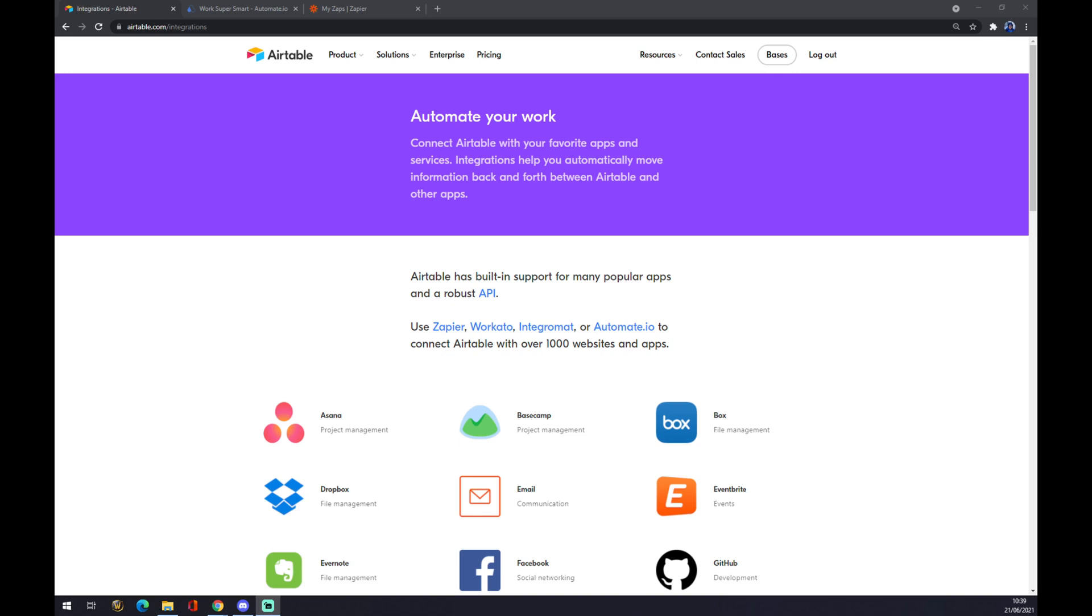Hello guys, my name is Matthew and in today's video I'm going to show you how you can integrate Airtable with Outlook. First of all, we want to create ourselves an account at airtable.com.